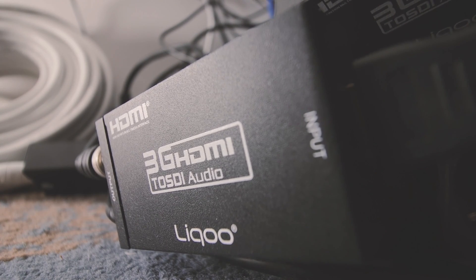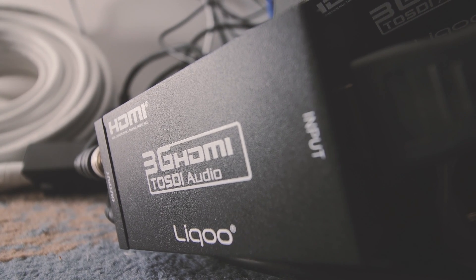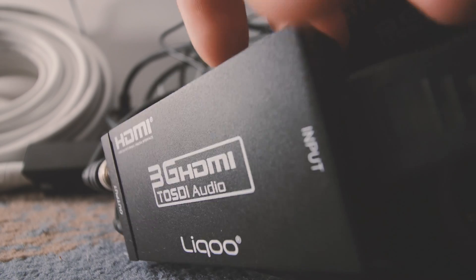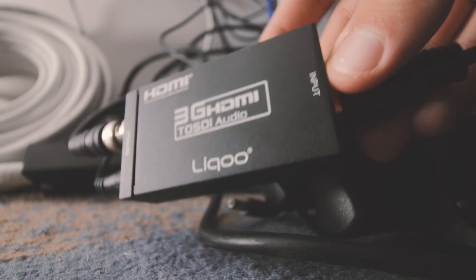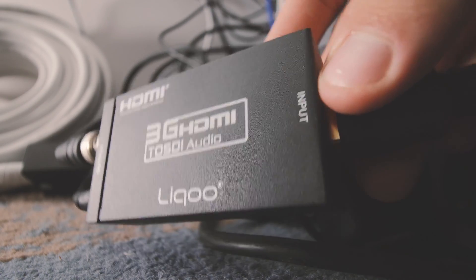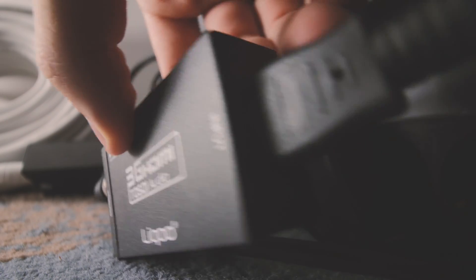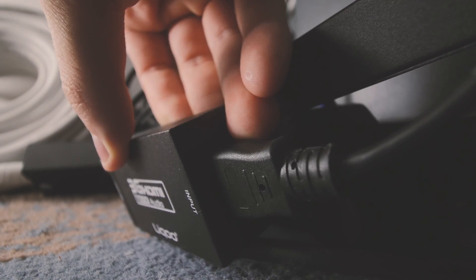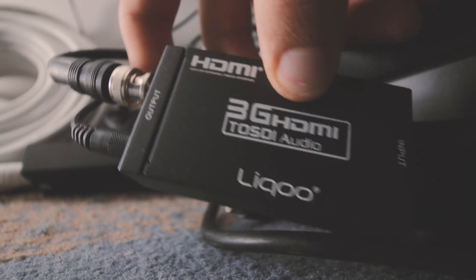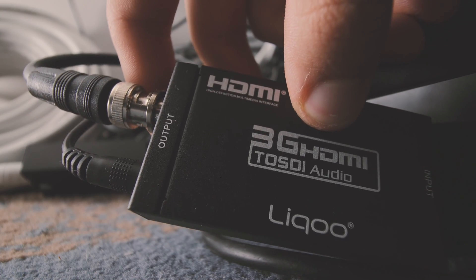Some commenters on Amazon also expressed the option that you can power the device from a USB power bank but we have not tested the latter so we cannot confirm or deny that.